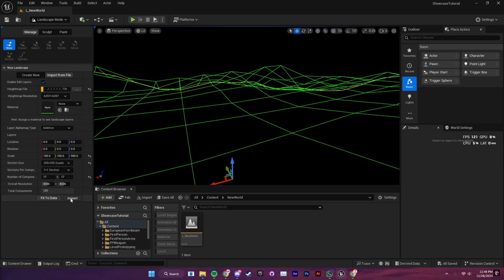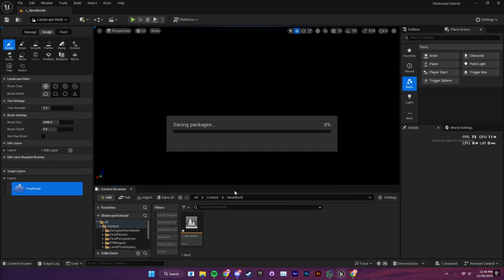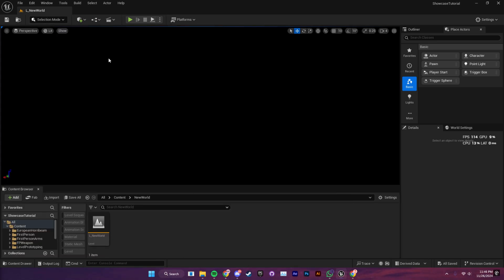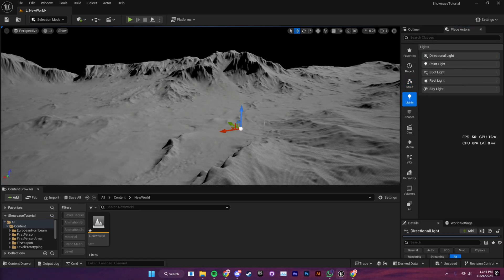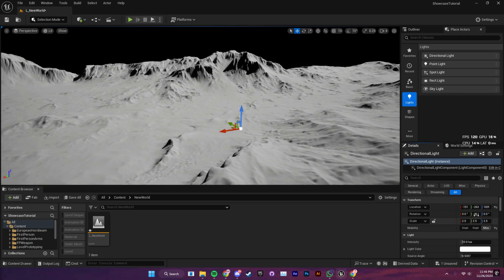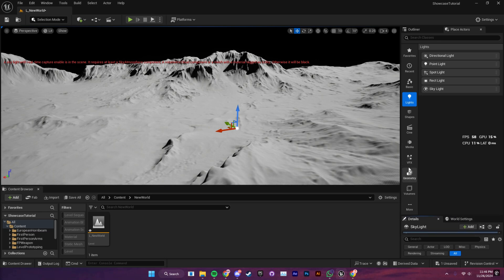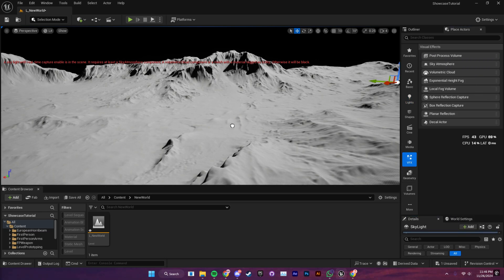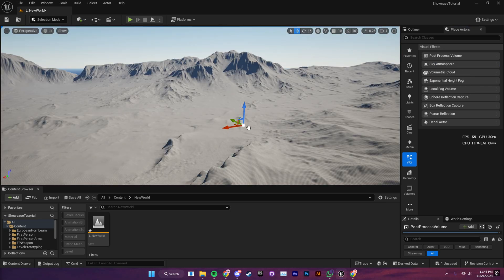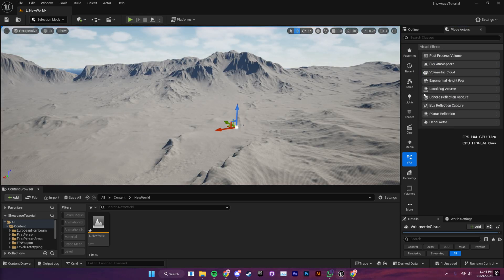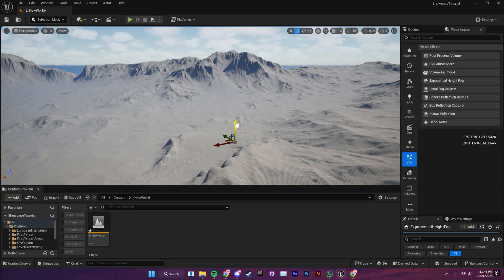Next, I'm going to add some lighting to our scene — don't forget to hit save every once in a while. I'm going to navigate to my place actors and bring out the directional light and skylight. Also, check the box for real-time capture of the skylight. Next, I'm going to go to VFX and drag out post-processing volume, sky atmosphere, volumetric clouds, and the exponential height fog. Keep in mind that these are the basic components for lighting.